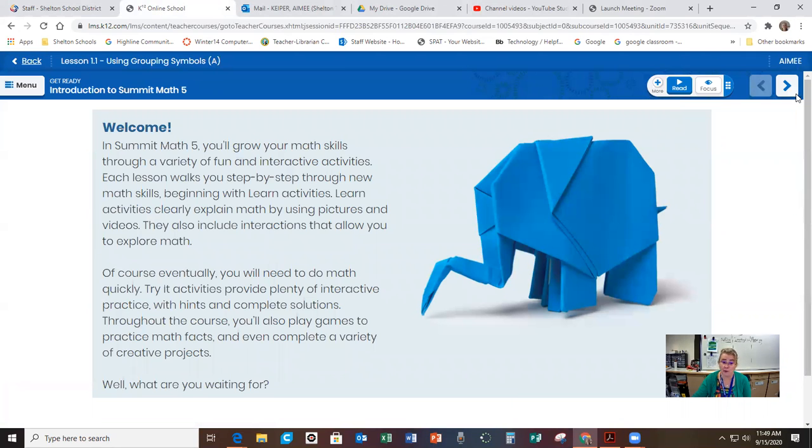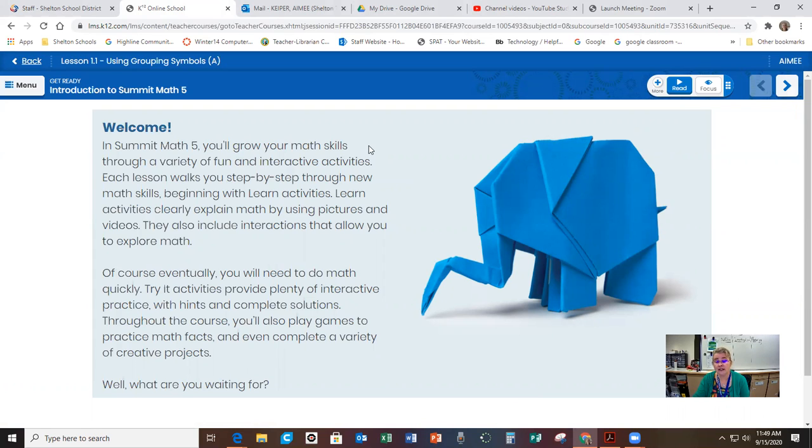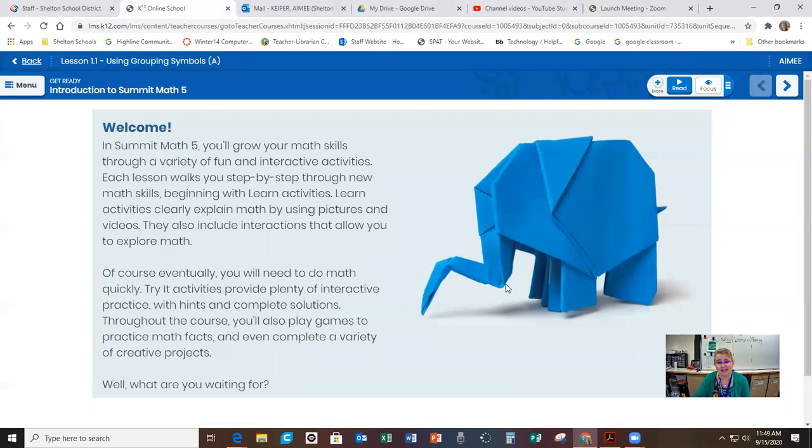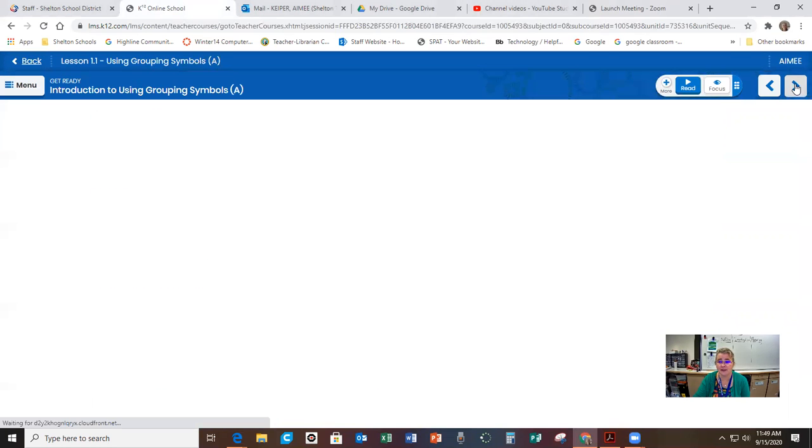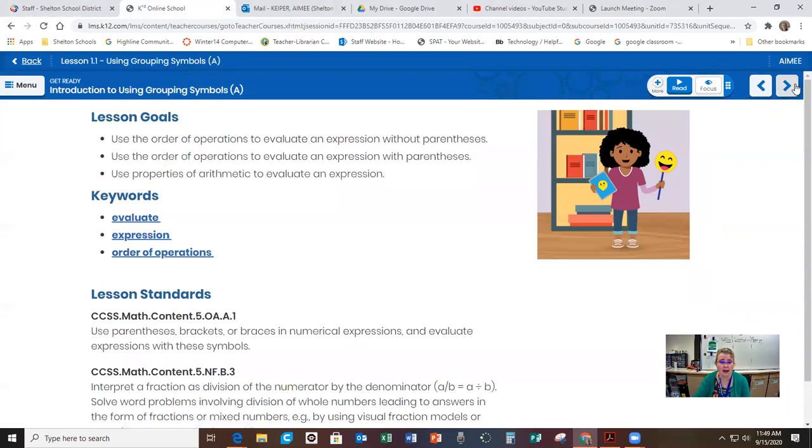And here was the first lesson. And yesterday I actually read through this with you. Now just because I did it with you yesterday on the video doesn't mean that you don't have to go through it. You still need to go to the Math 5 Summit and actually click through lesson 1.1. Okay, but I'm going to fast forward here.